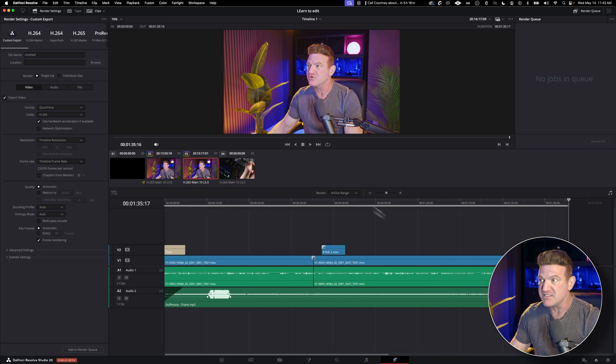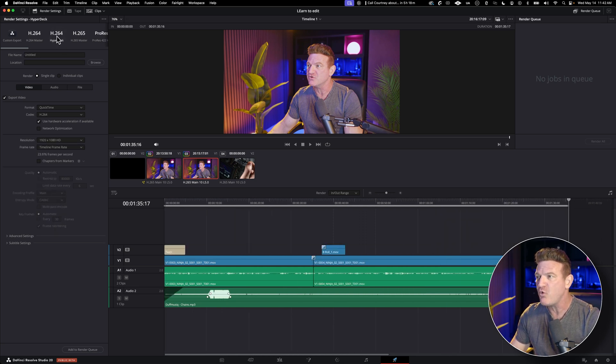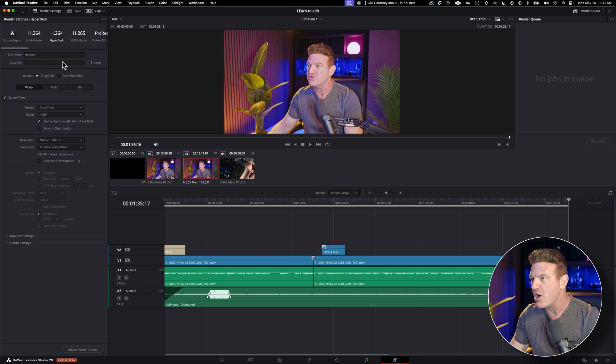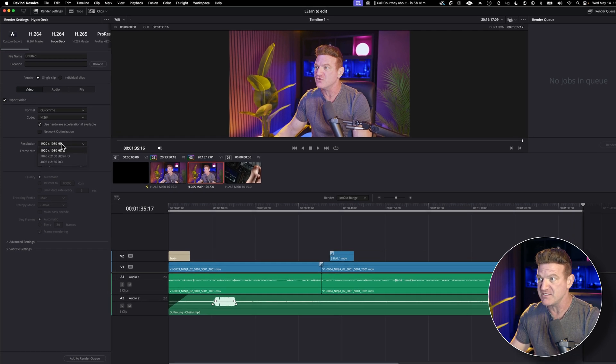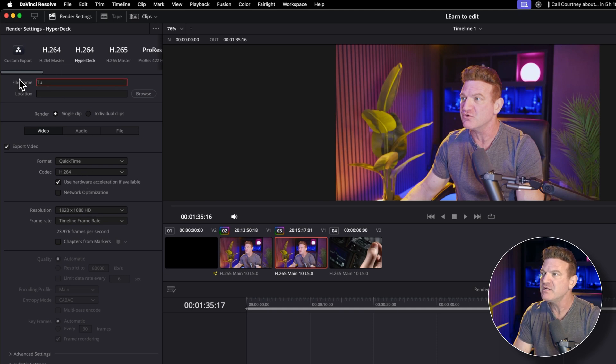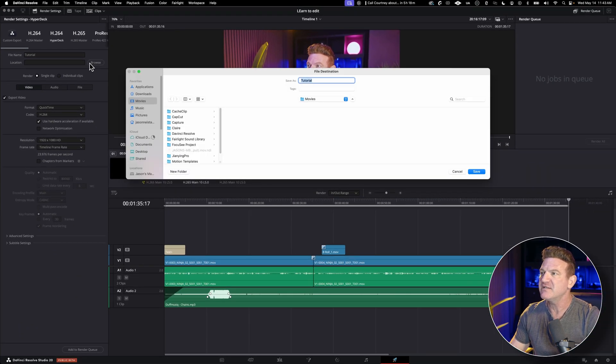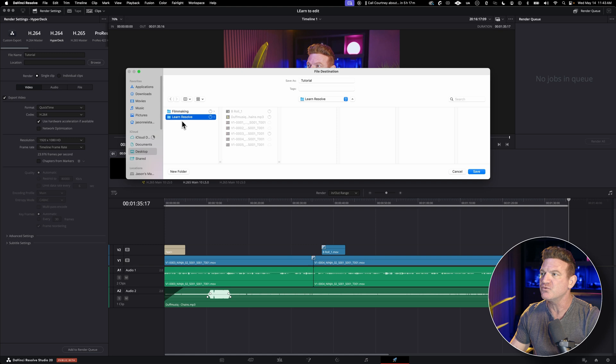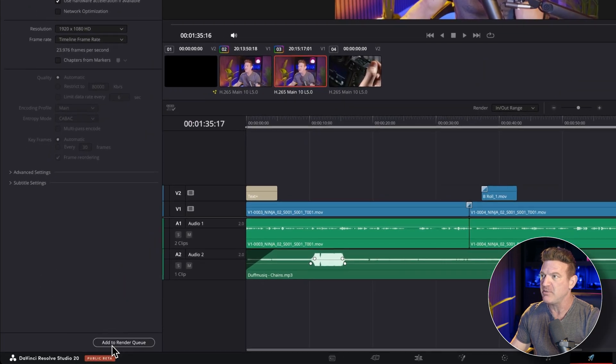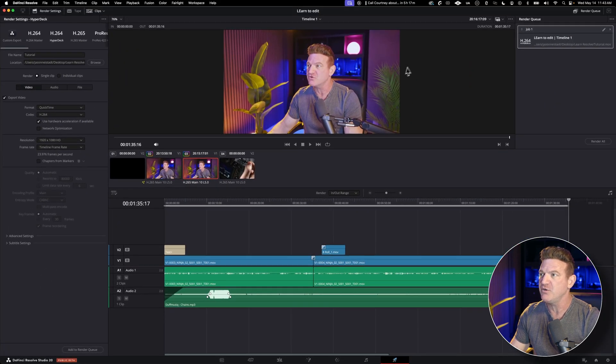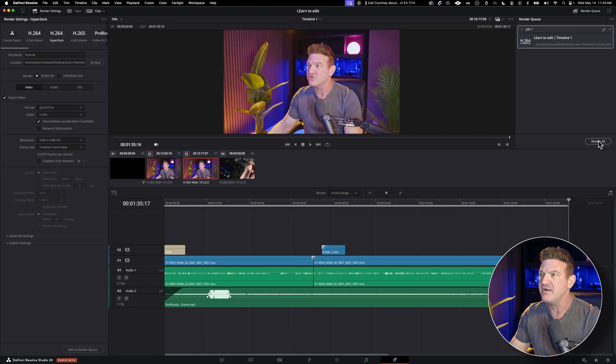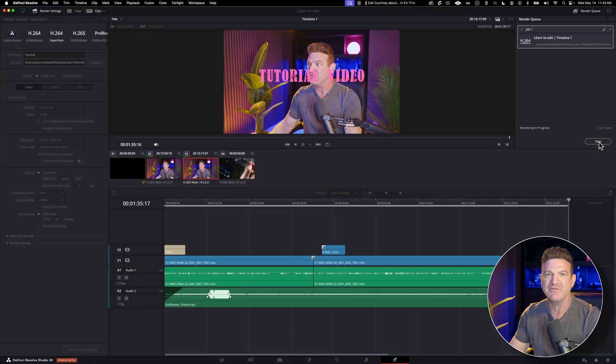When it comes to export settings, just keep it simple. I'd recommend exporting an H.264, which is perfect for uploading to YouTube or sharing online. Make sure you double check your resolution and frame rate. Just give your file a name. Choose where you want it saved. Click Add to Render Queue, and then it'll pop up over here in the Render Queue on the right. Then choose it. Just make sure it's selected and hit Render All. There you go. You got yourself a finished video.